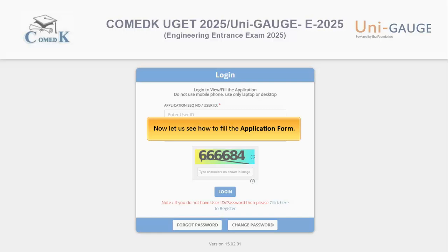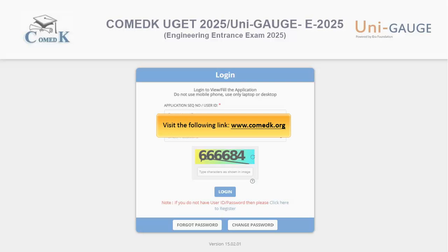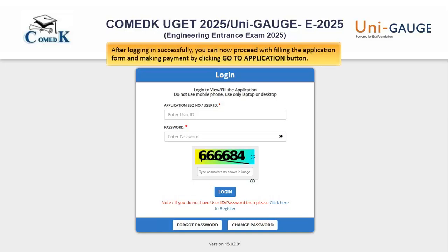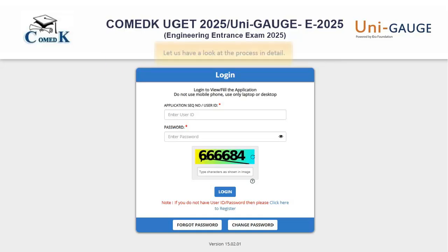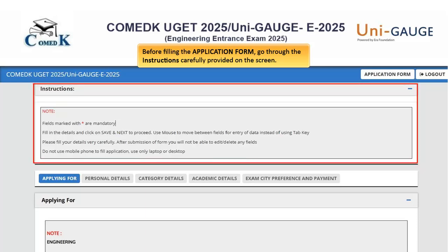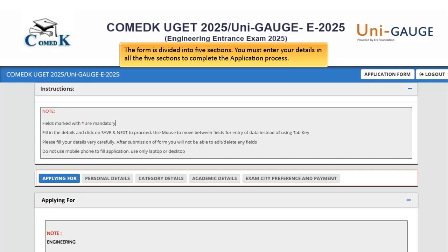Now let us see how to fill the application form. Visit www.combedk.org and on the far right corner, click 'Register or Log In'. After logging in successfully, proceed with filling the application form and making payment by clicking the 'Go to Application' button. Before filling the application form, go through the instructions carefully provided on the screen. The form is divided into 5 sections, and you must enter your details in all 5 sections to complete the application process.